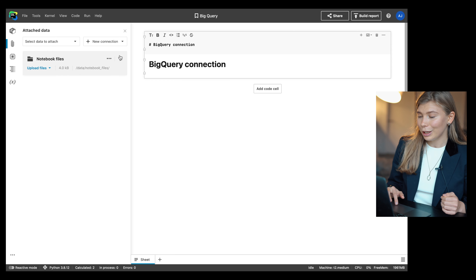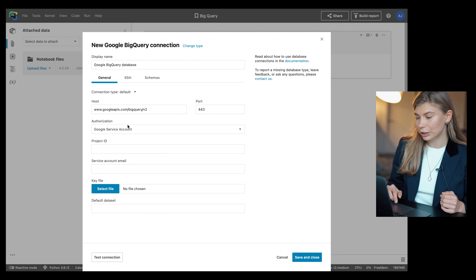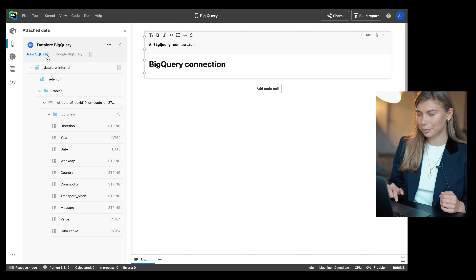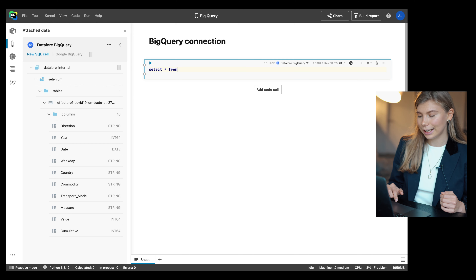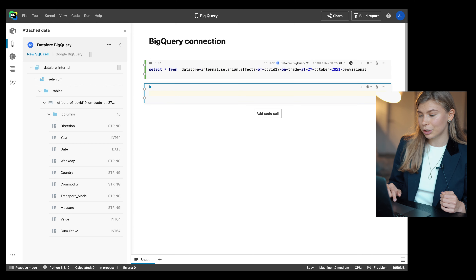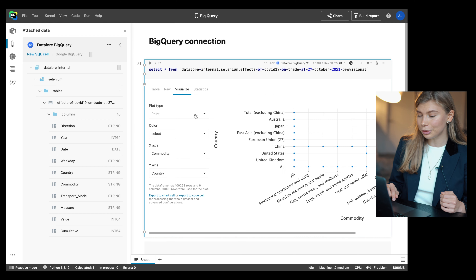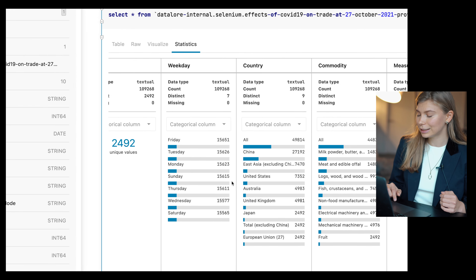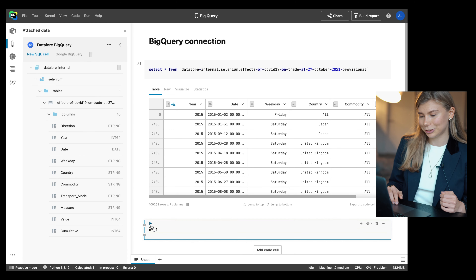Since the 2022.2 release, we've been actively working on improving data connections in Datalore. In the new 2022.3 release, we added Google BigQuery to the list of supported data integrations. You can create a Google BigQuery connection through Datalore's interface, choose the schemas you want to work with, browse the schemas tree, and query data inside native SQL cells. For SQL, you can enjoy code completion and syntax highlighting, and for query results you get automatic plots, interactive sorting and filtering, statistical summaries, and a seamless transition to Python.